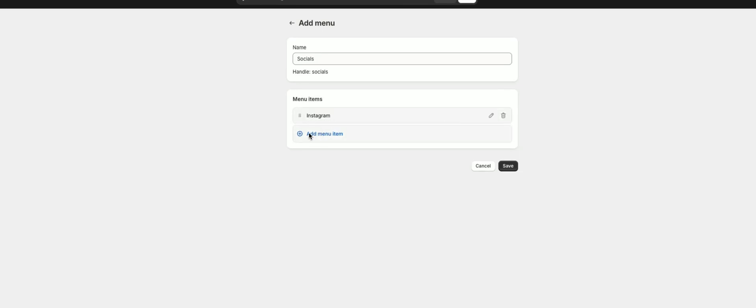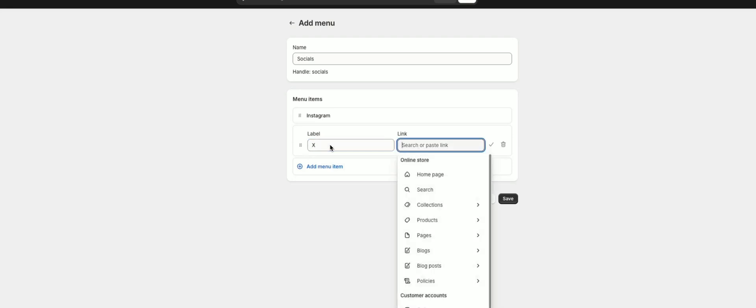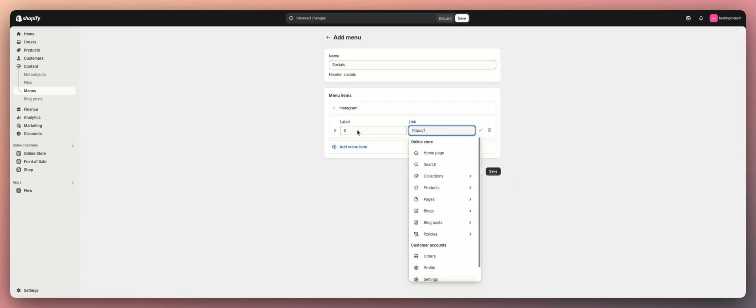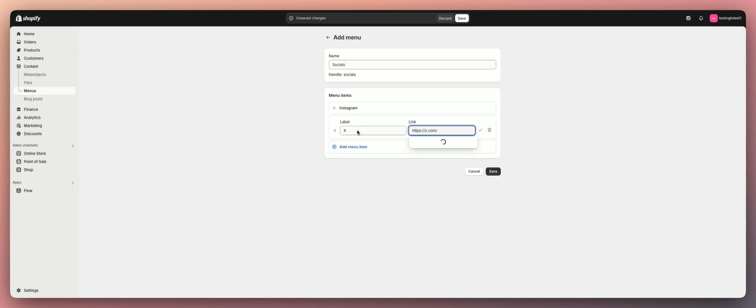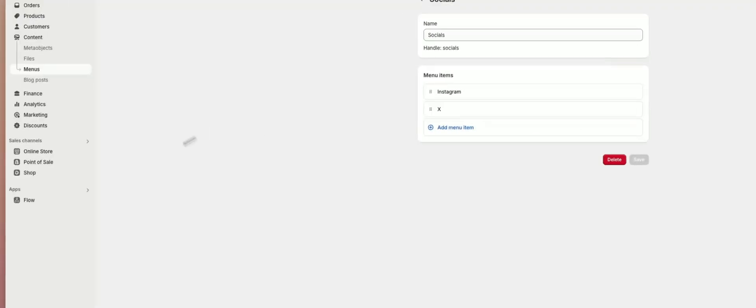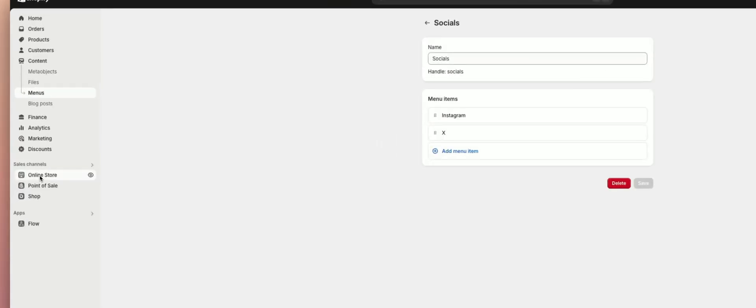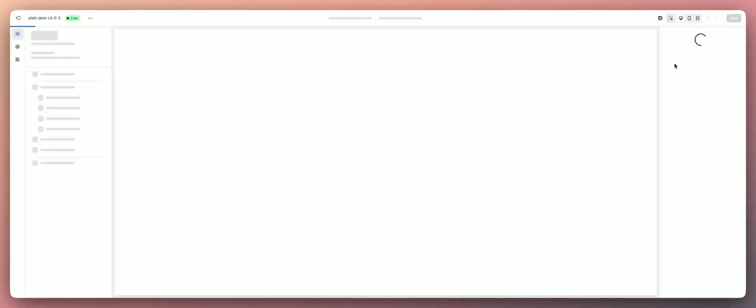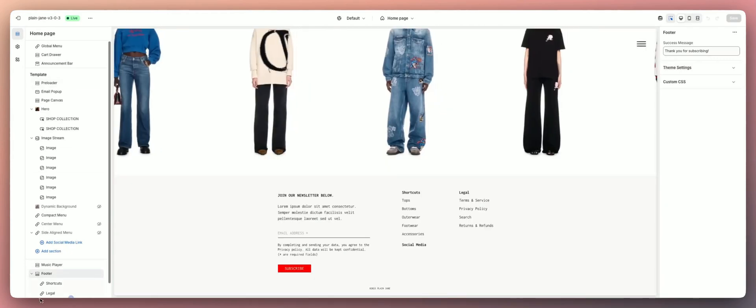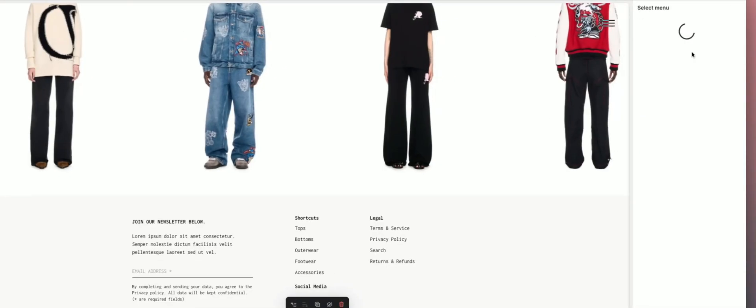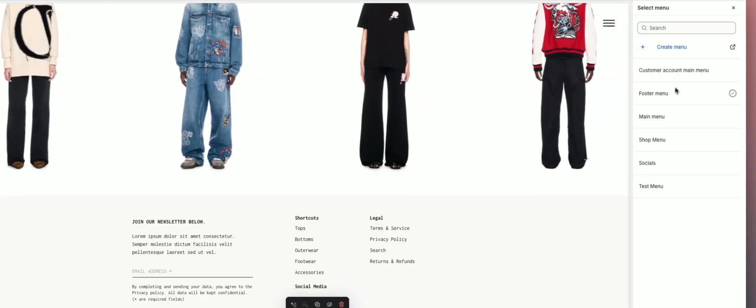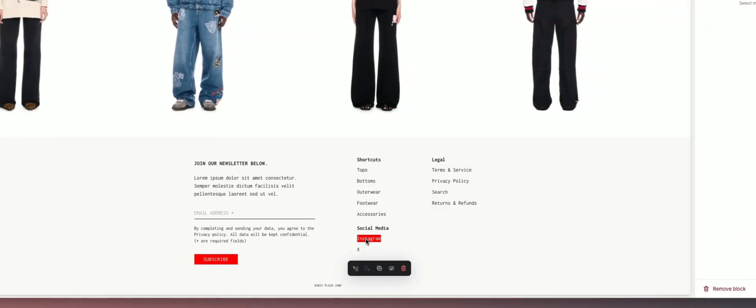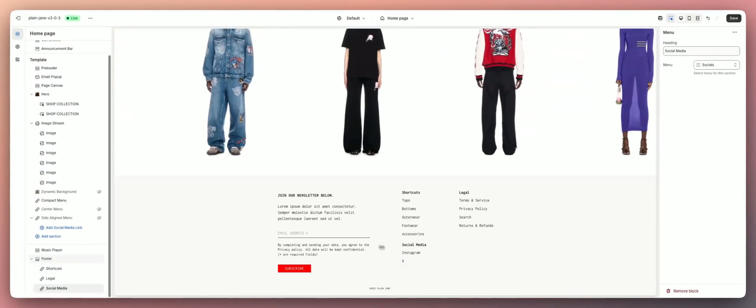Add another menu item here. Let's do X. This is just the URL to your social media profile. Click that and I'm just going to save this, then go back.